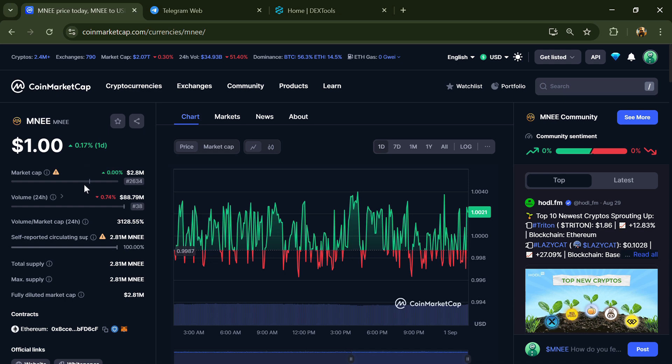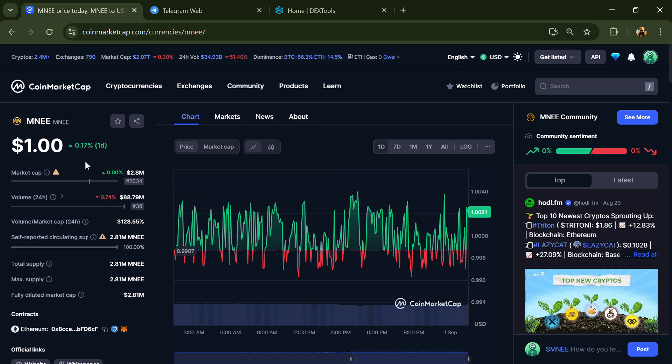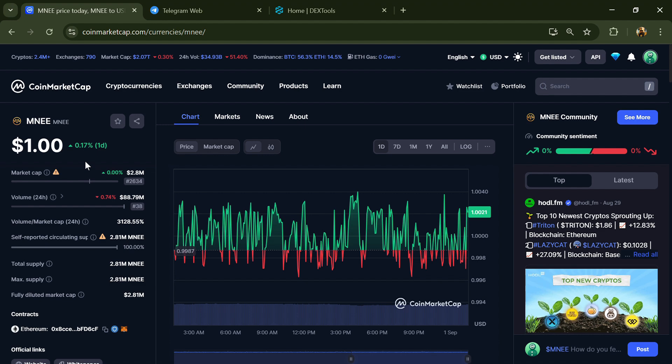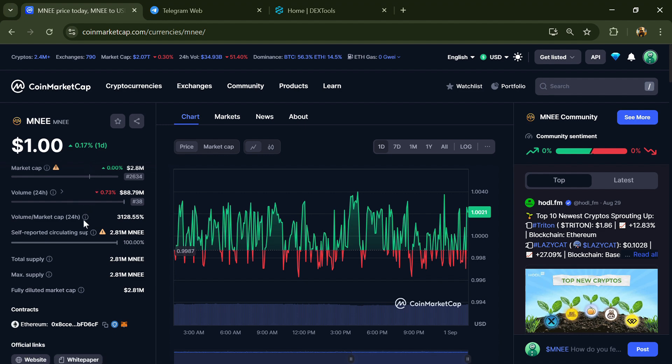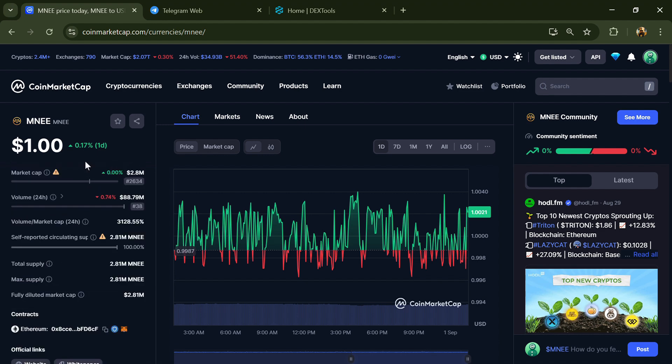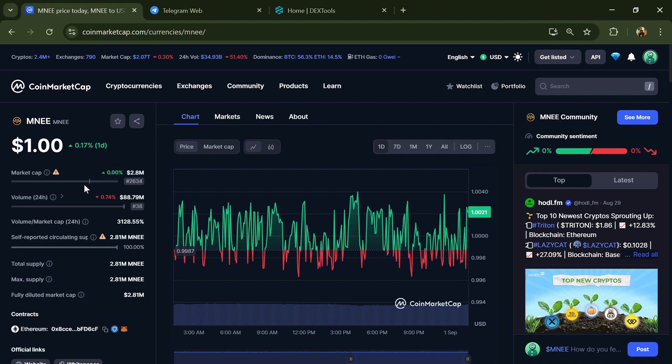Hello guys, today I'm going to tell you about whether the MNE token is legit or a scam. Before we start, here's my legal disclaimer: none of the information given in this video should be taken as financial advice. Please make your investment decisions according to your own research.